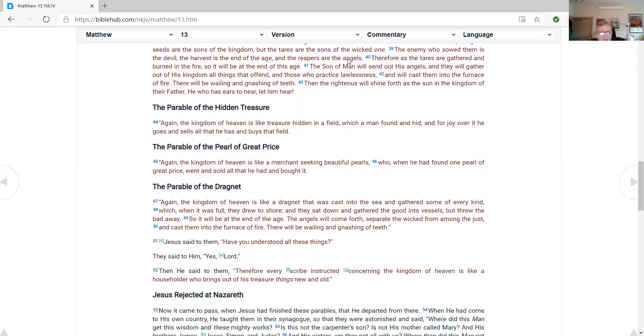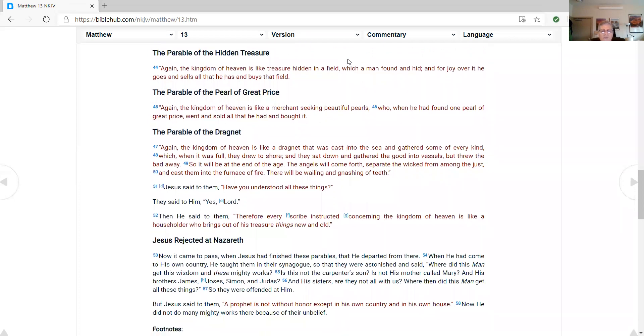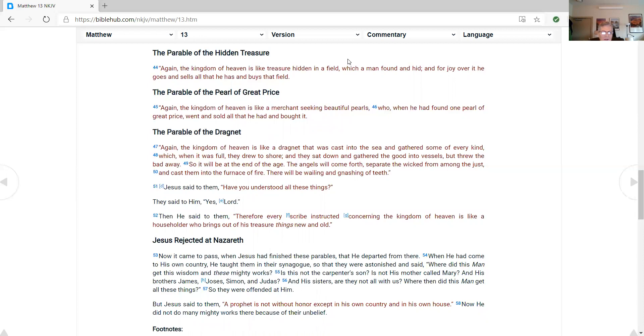The parable of the hidden treasure. Again, the kingdom of heaven is like treasure hidden in a field, which a man found and hid, and for joy over it, he goes and sells all that he has and buys that field. The parable of the pearl of great price. Again, the kingdom of heaven is like a merchant seeking beautiful pearls, who, when he had found one pearl of great price, went and sold all that he had and bought it. The parable of the dragnet. Again, the kingdom of heaven is like a dragnet that was cast into the sea and gathered some of every kind, which, when it was full, they drew to shore. And they sat down and gathered the good into vessels, but threw the bad away, so it will be at the end of the age. The angels will come forth and separate the wicked from among the just and cast them into the furnace of fire. They will be wailing and gnashing of teeth.